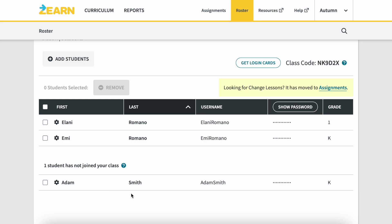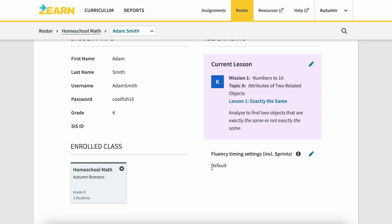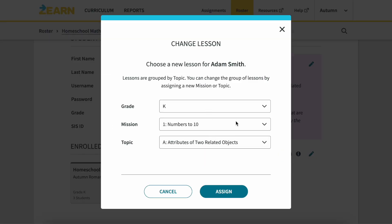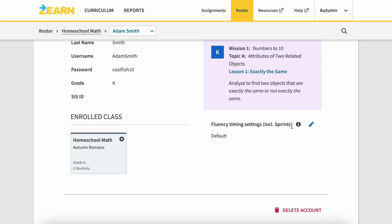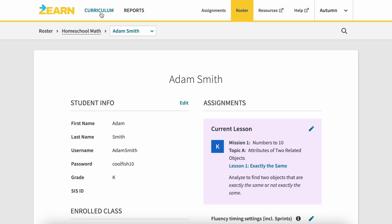As you can see, there is another student now in my class. From here I could change what level they are at or change the grade. The fluency timing settings are for timed activities — for a while I left things untimed for my oldest, but she actually likes having the timer so I did change it so she sometimes has timed things. We're going to go up to Curriculum because I think it's important to understand what all of this is.